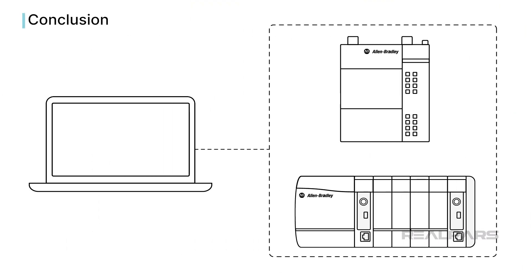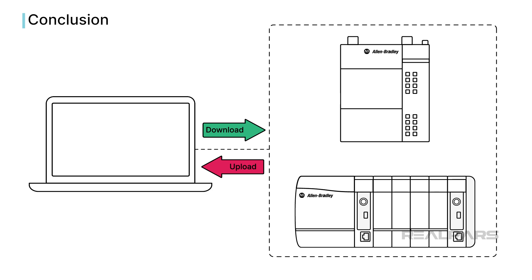With this knowledge, you should be able to connect to Logix 5000 PLCs to download projects to them, upload projects from them, and monitor and modify projects running on a controller.